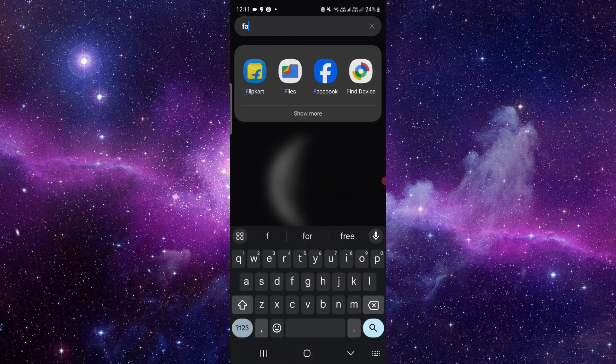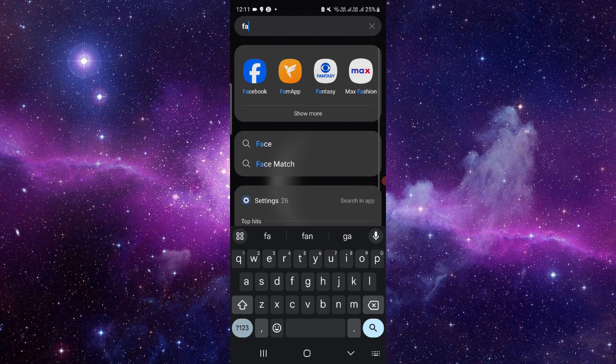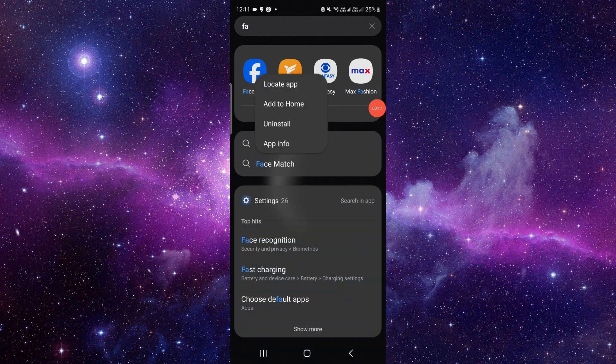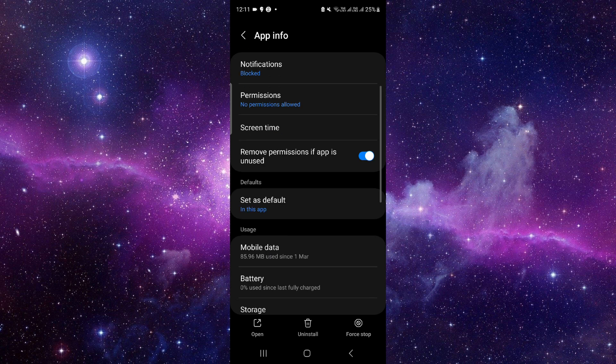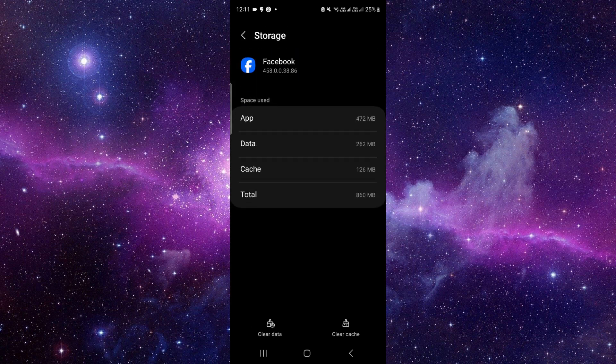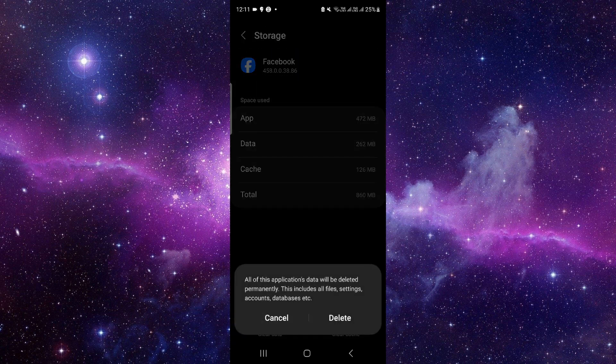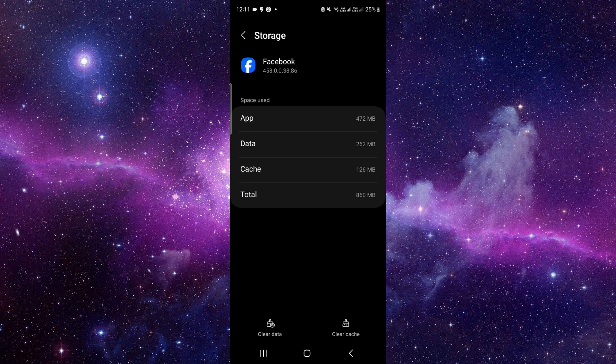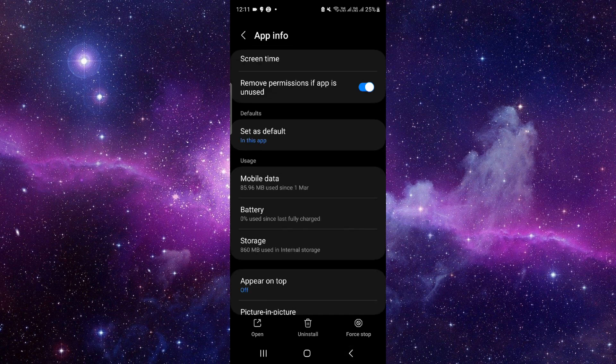First, we will just go here where we can see Facebook. Just press and hold it, then click on your app info. From here you have to go to storage, click on clear data, click on delete.